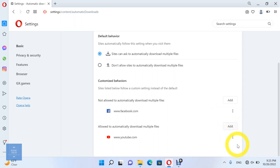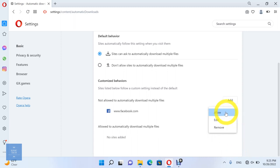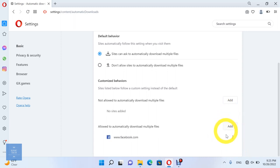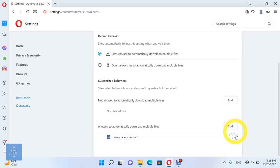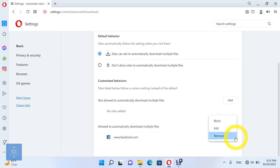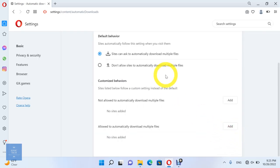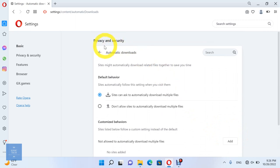You can also edit, change, or remove these sites.